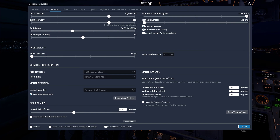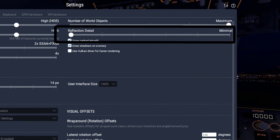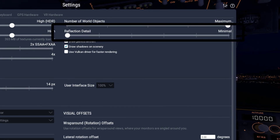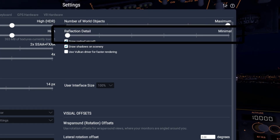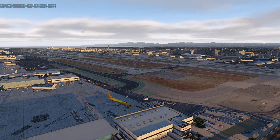The next setting is reflection detail. Please just set this to minimum. The setting is basically pointless and there is literally no visual difference between low and high.